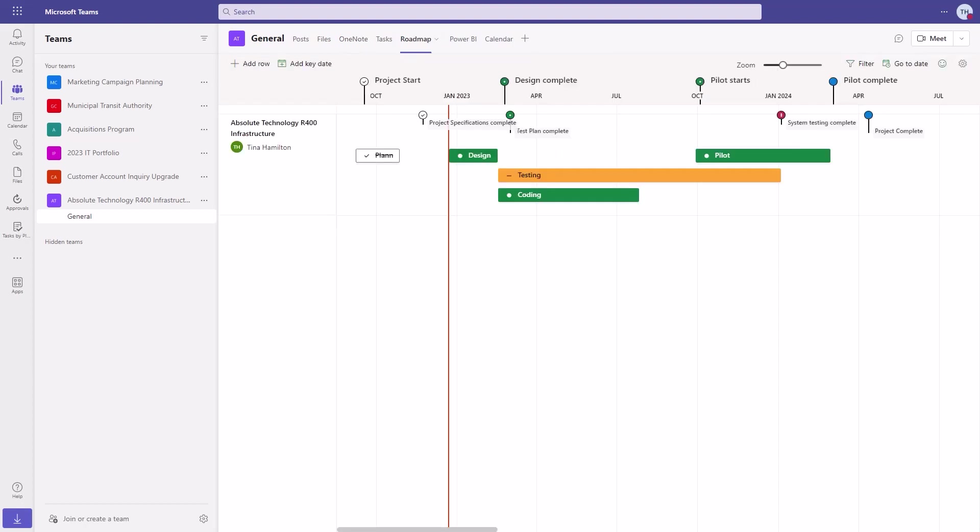The project manager can also create a roadmap for the project to visually communicate progress and status to leadership.